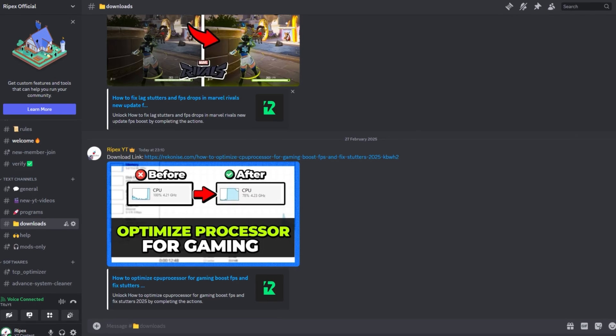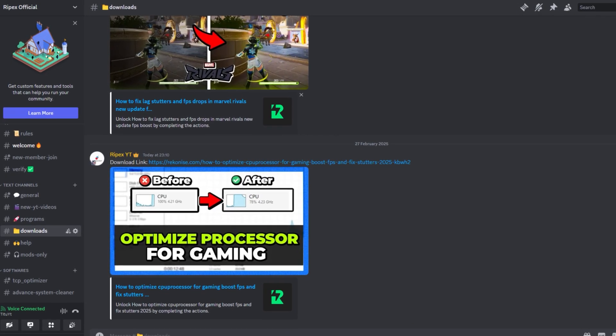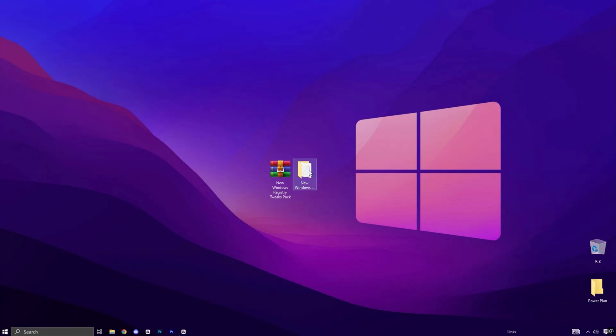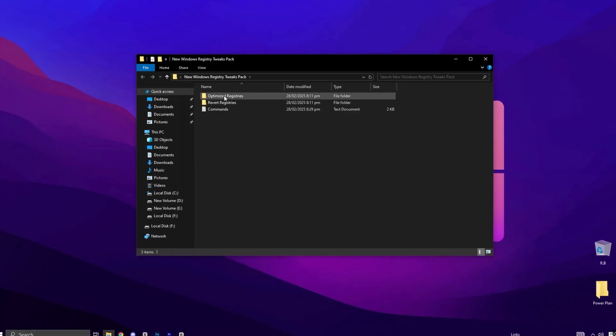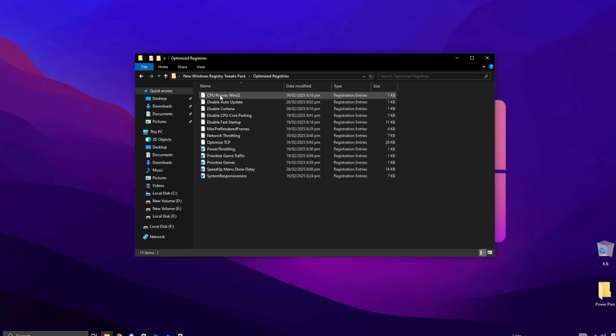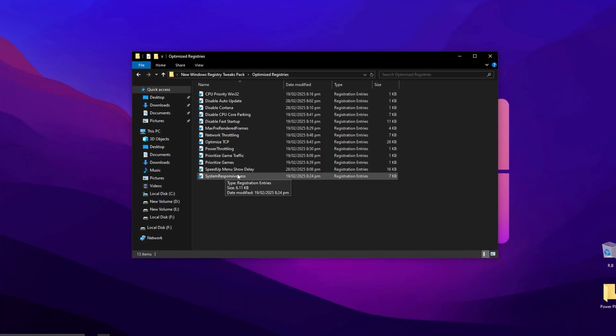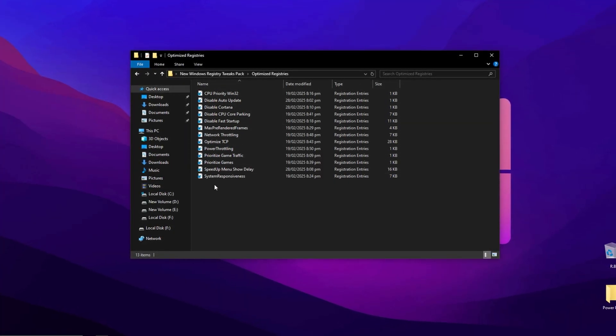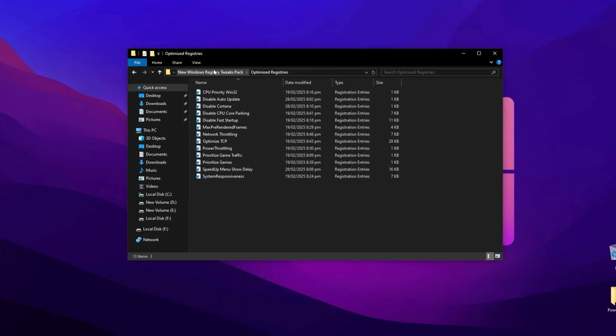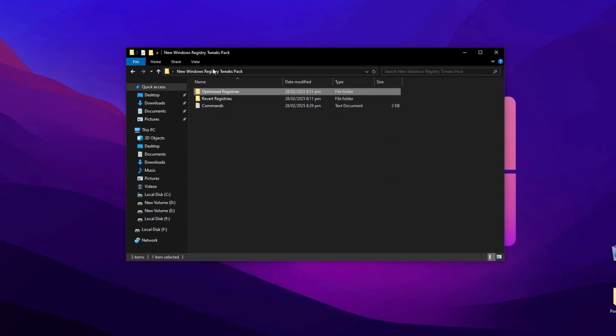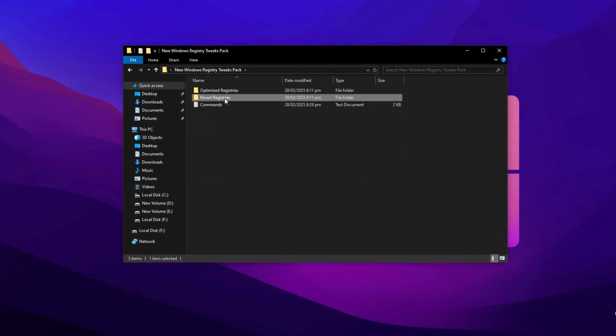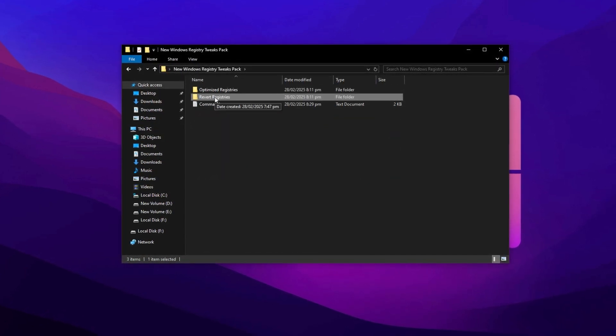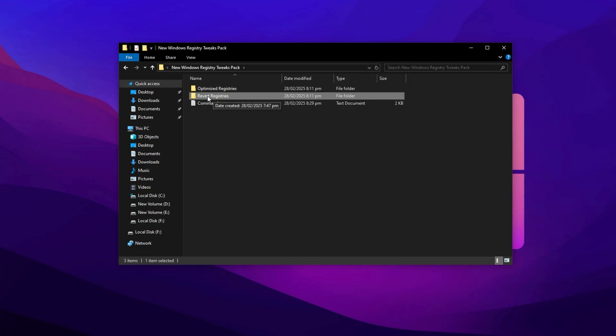Alternatively, you can also download it directly from our Discord server. Once downloaded, open the folder and navigate to the registry folder. Double-click each registry file one by one to apply the settings quickly. The advantage of this pack is that if you ever want to revert any registry tweak to the Windows default, you can use the revert files provided in the revert folder.